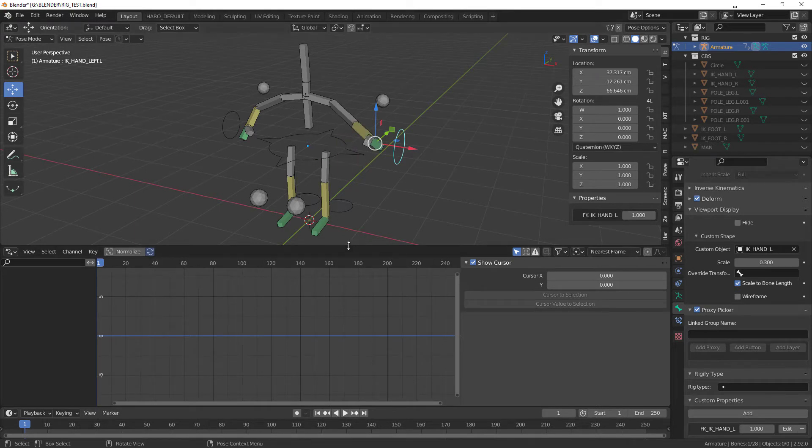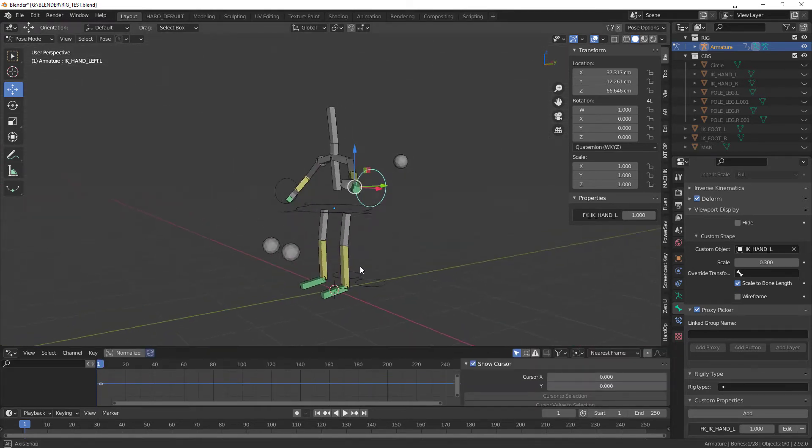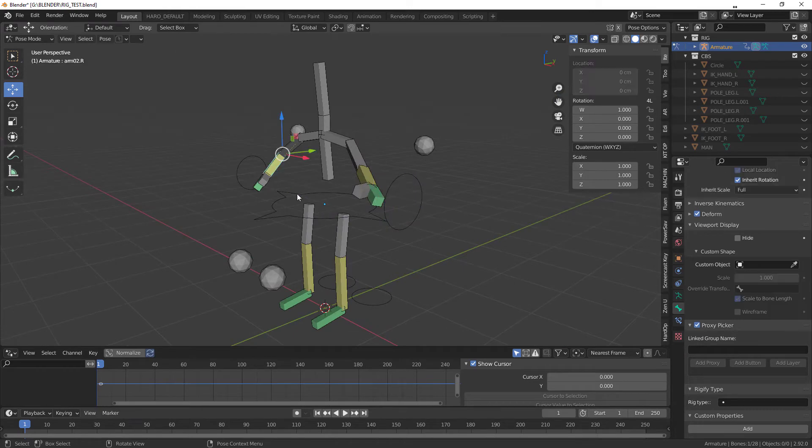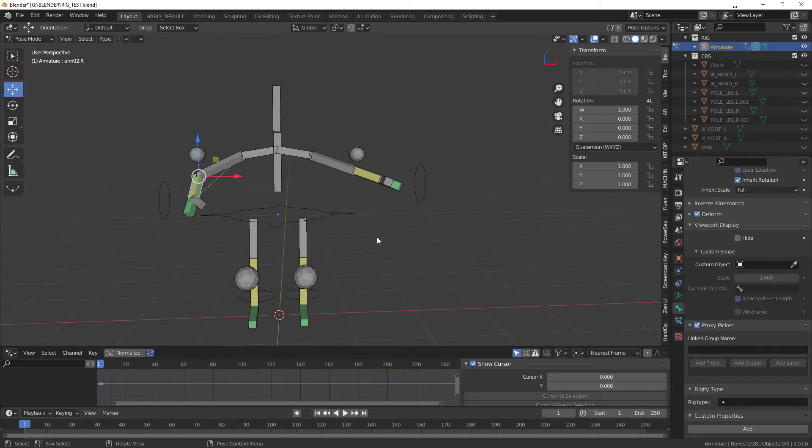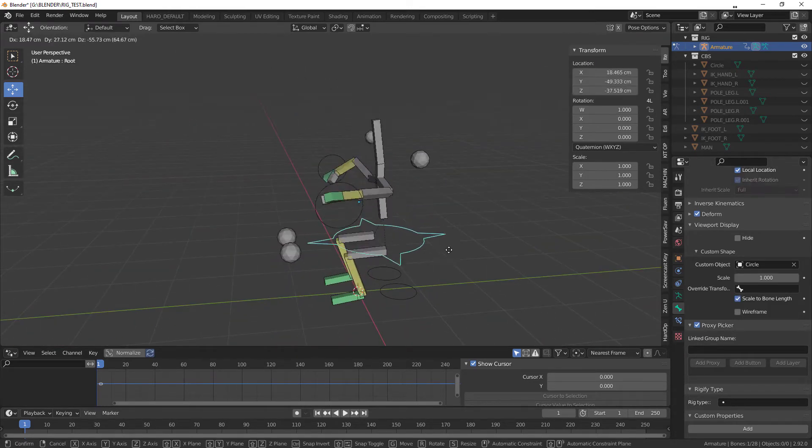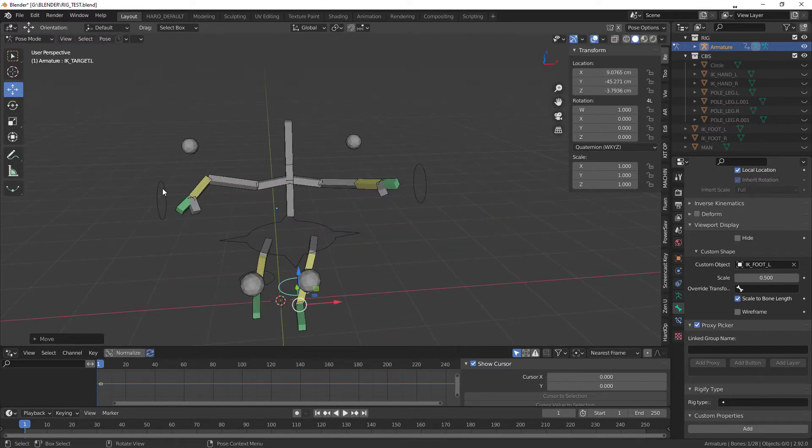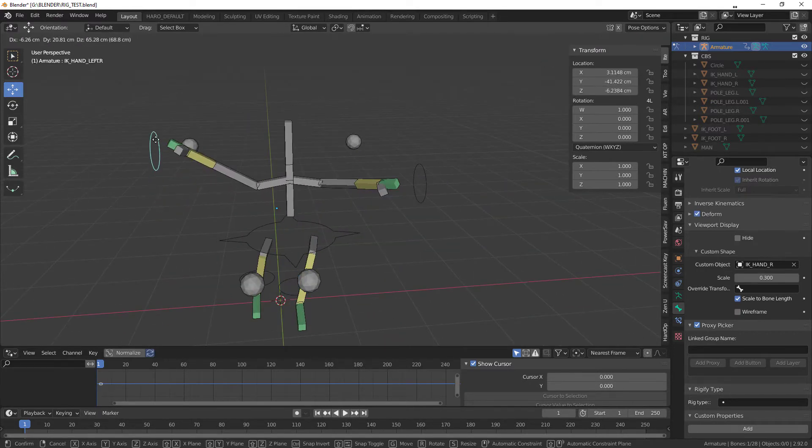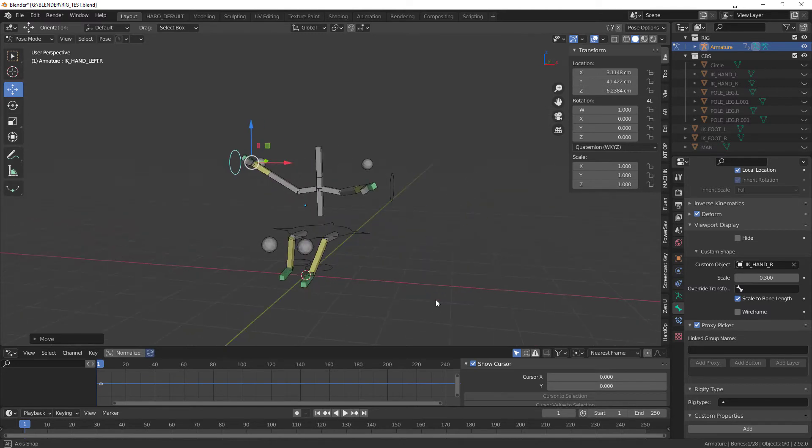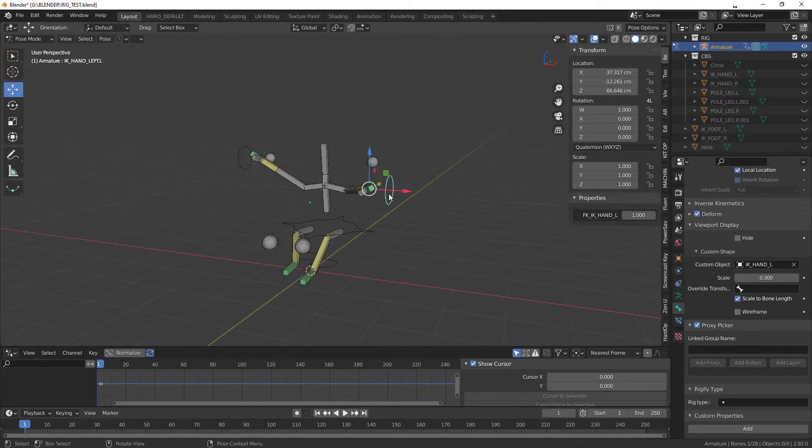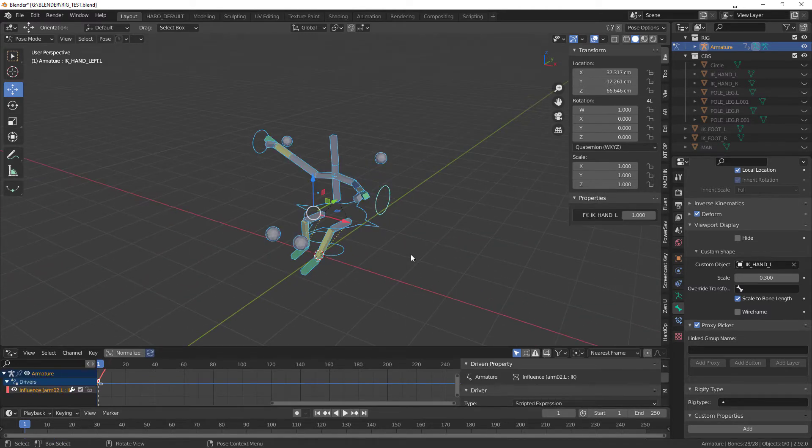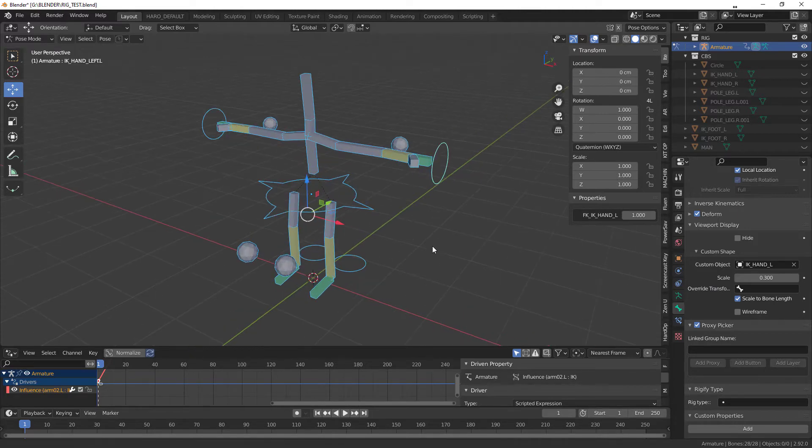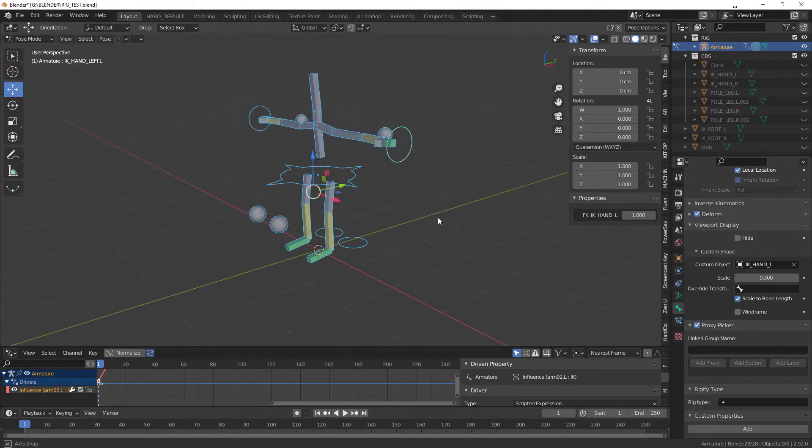And remember, just another tip again: if you want, if somehow your pose when they're totally crazy, and you want it to go back again, just hit one of the bones, hit A to select everything, and then ALT G ALT R will reset the rotation and the location, right?